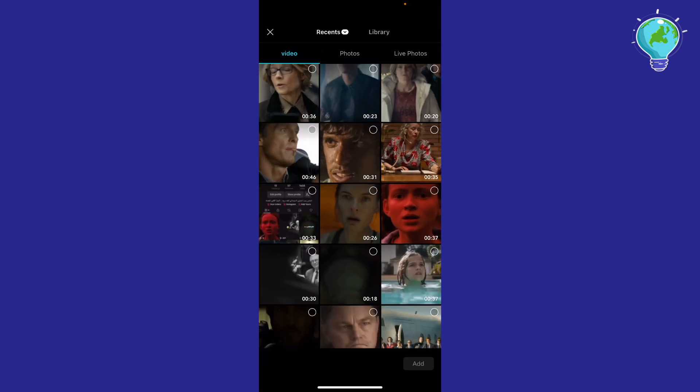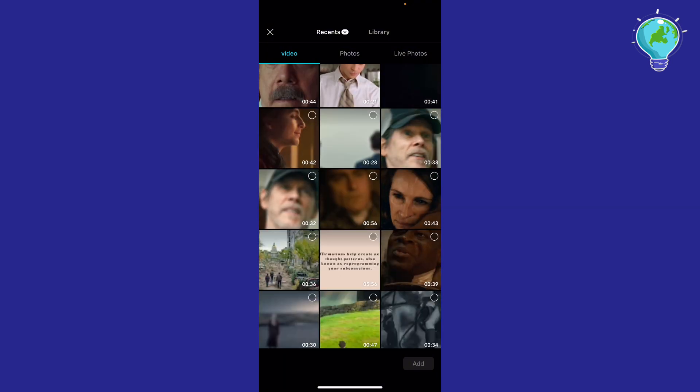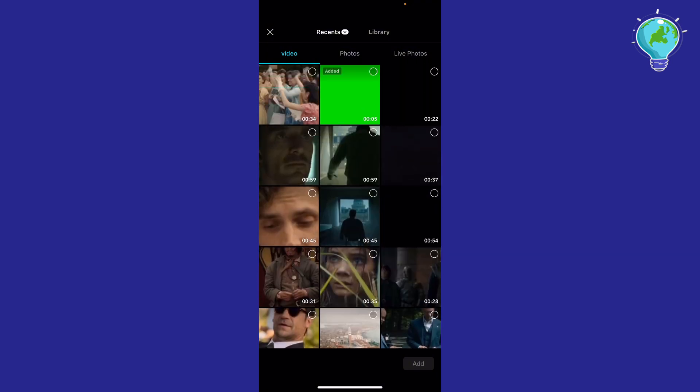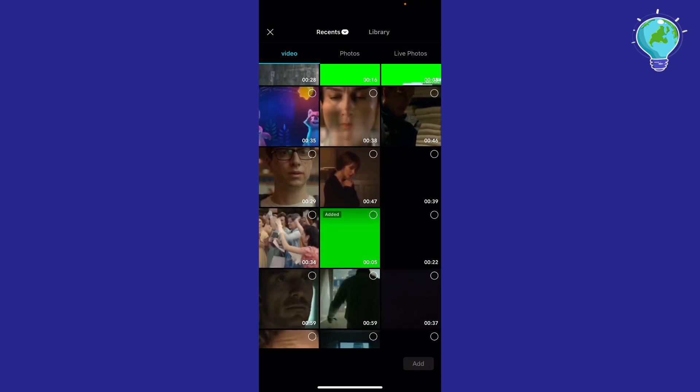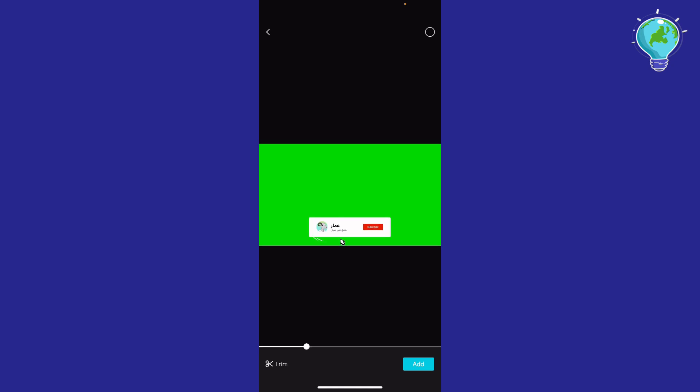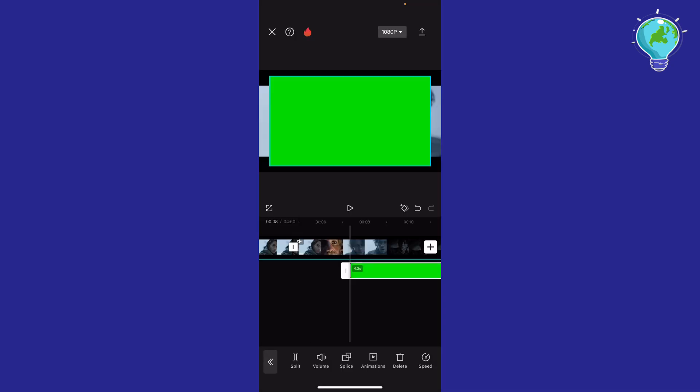Scroll down until you find the green screen, and I'm going to click something like this. Alright, now you're going to see the green screen here. Click Add at the bottom right corner, and as you can see, this is your green screen.